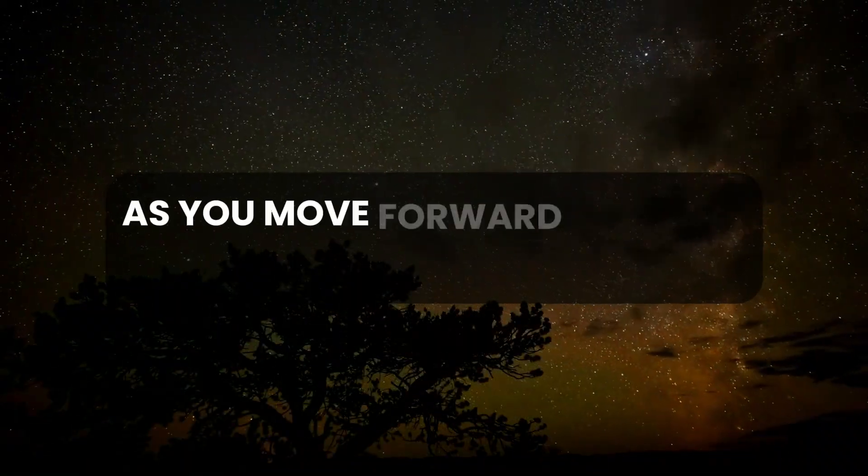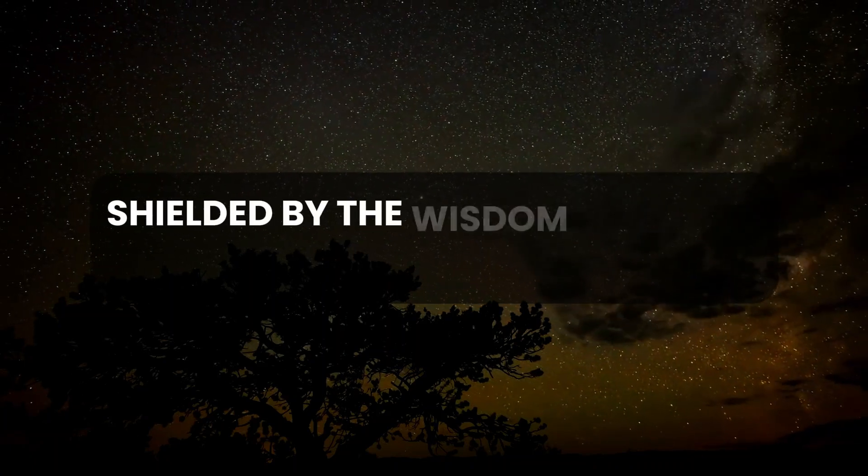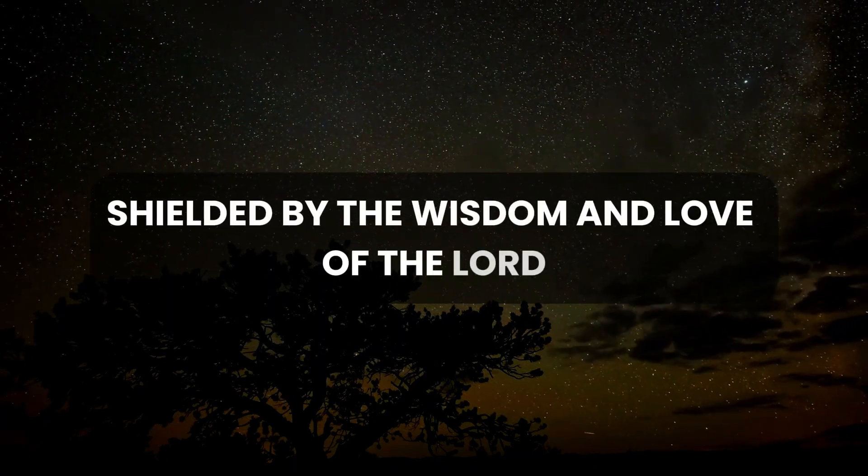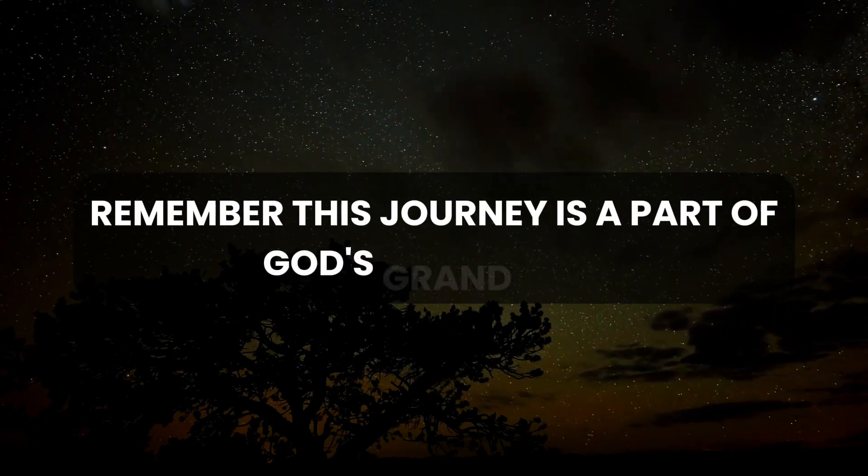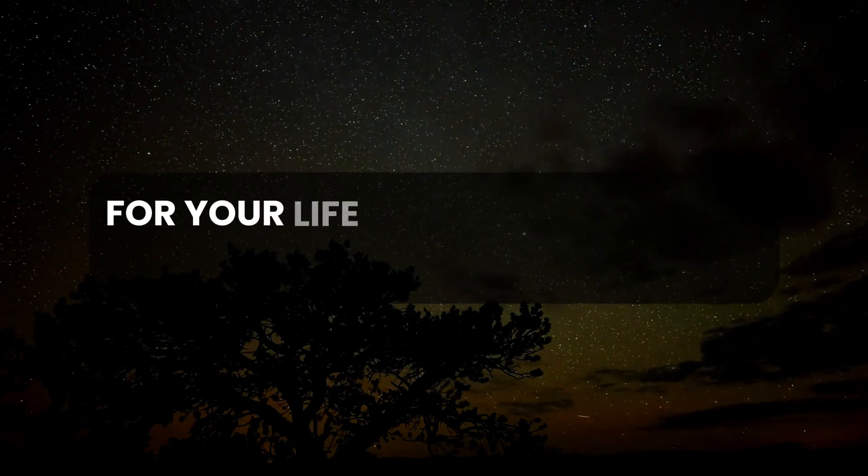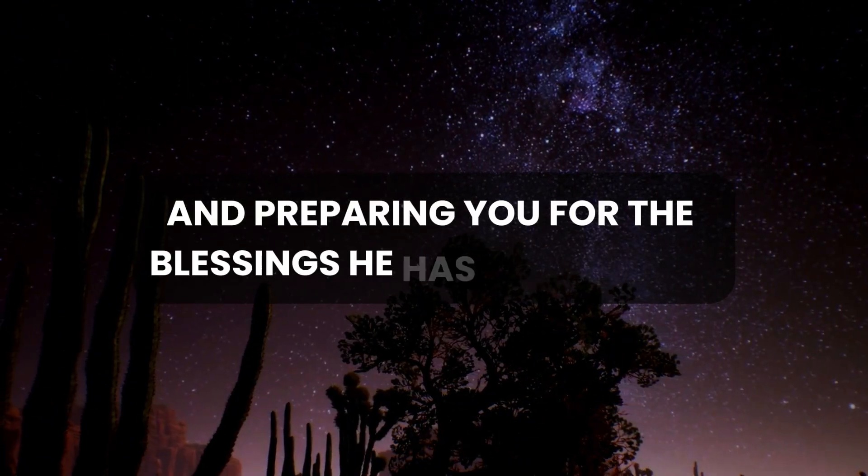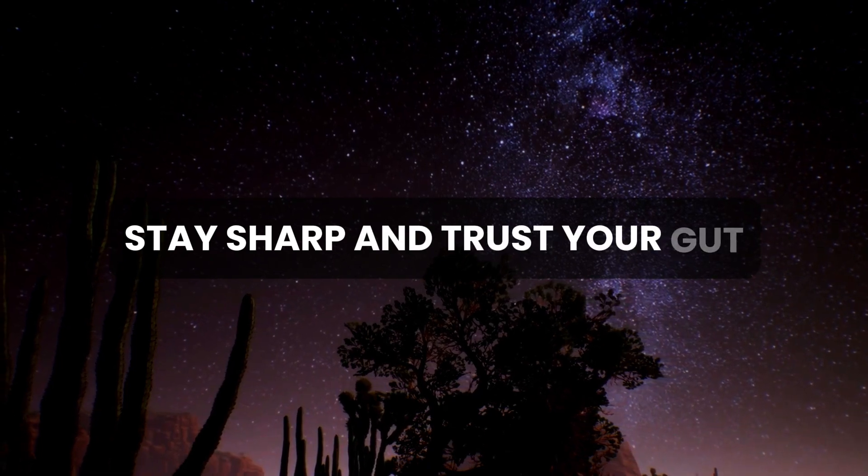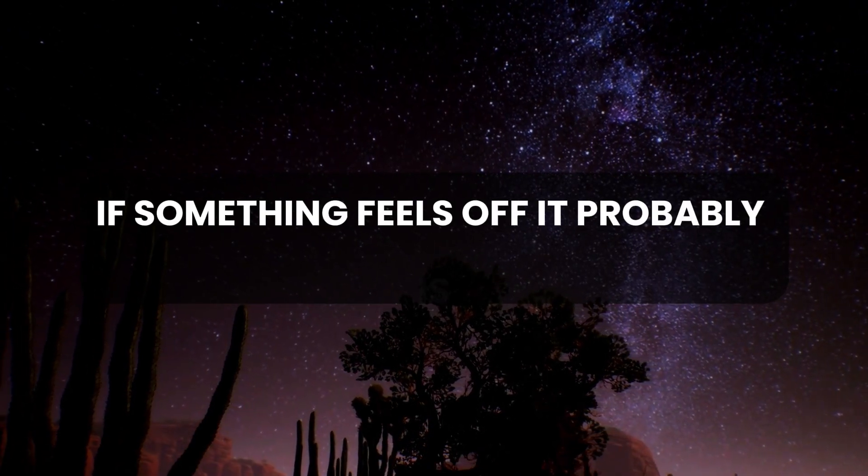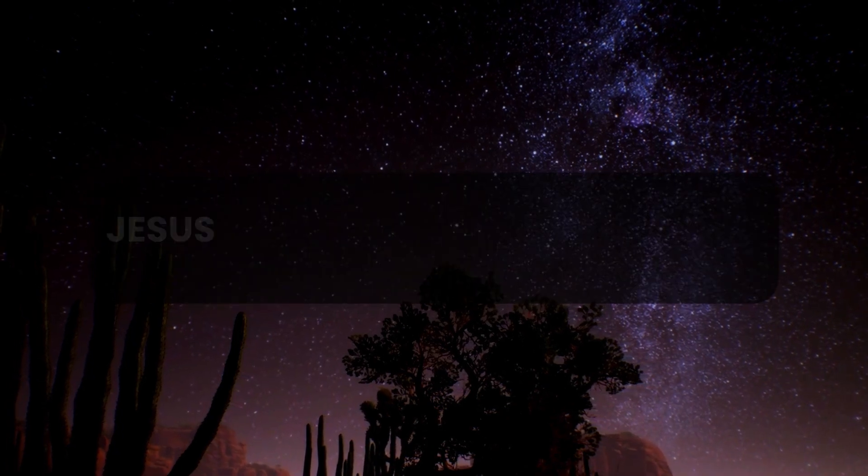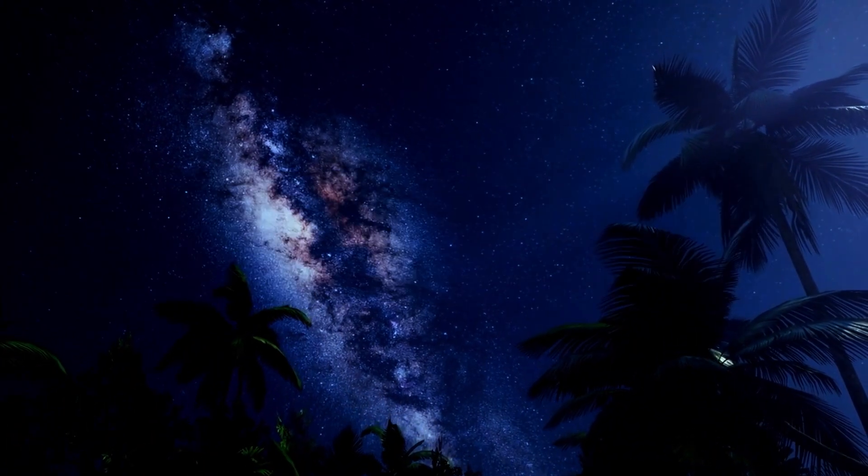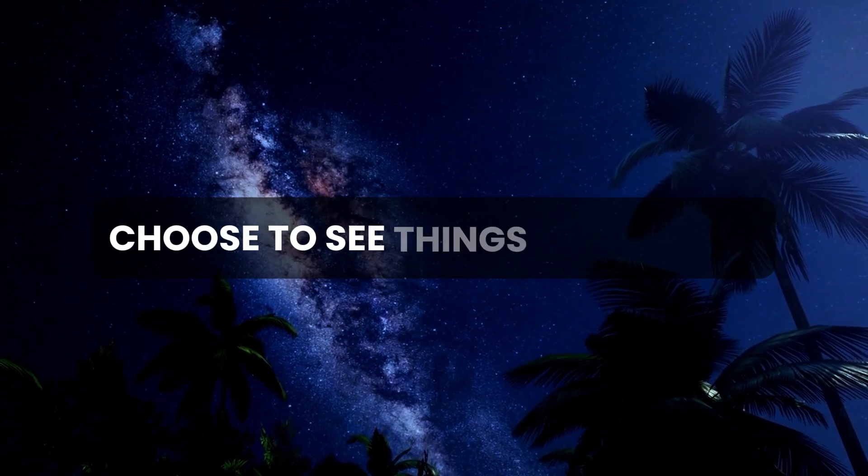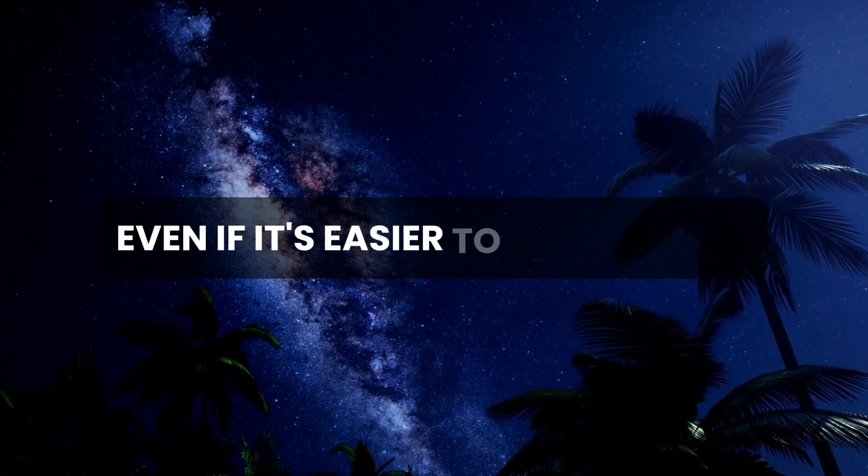As you move forward, may you walk in faith, shielded by the wisdom and love of the Lord. Remember, this journey is a part of God's grand plan for your life, guiding you to new heights and preparing you for the blessings he has in store. Stay sharp and trust your gut. If something feels off, it probably is. Jesus is clear - don't ignore these signs. Choose to see things as they are, even if it's easier to ignore them.